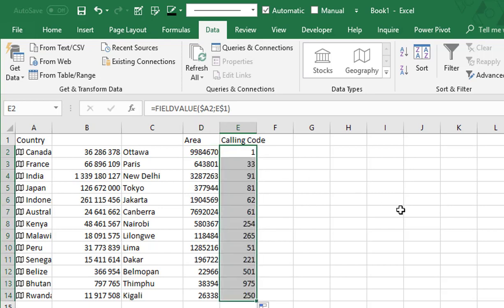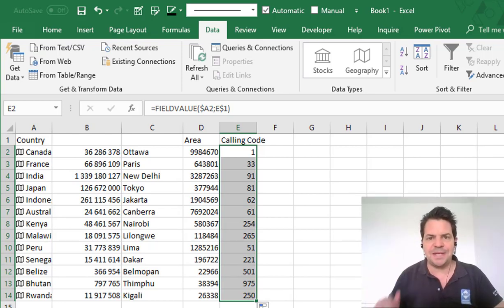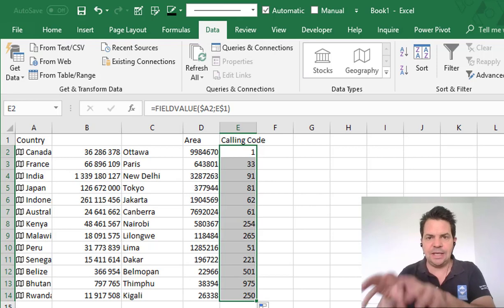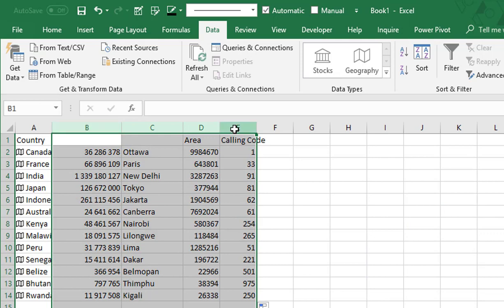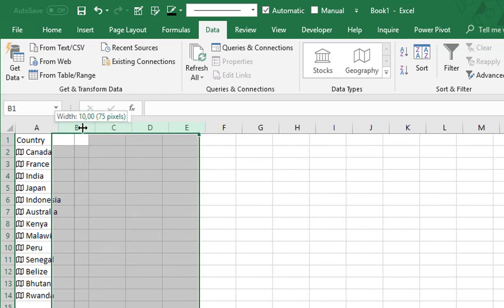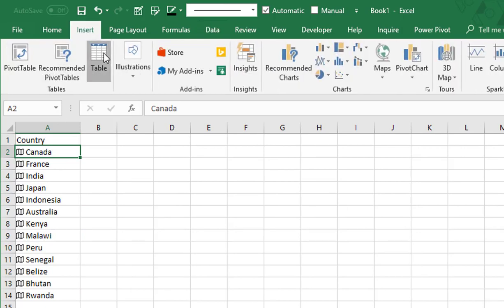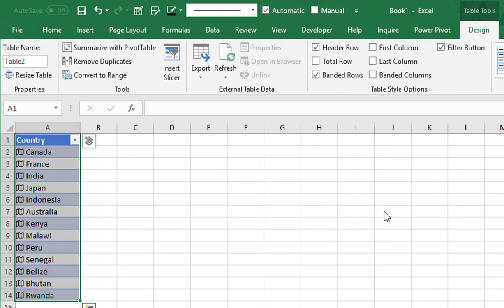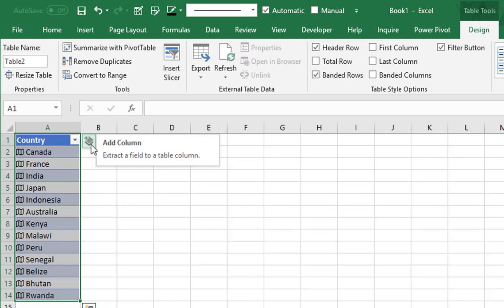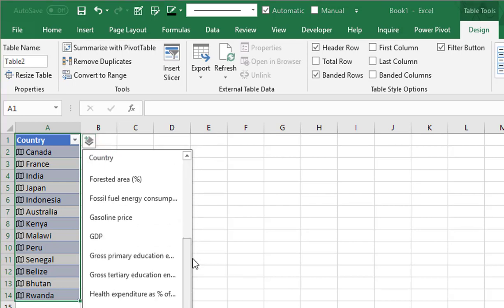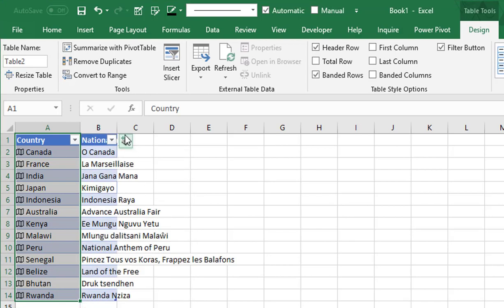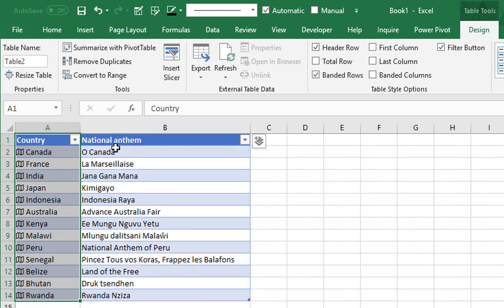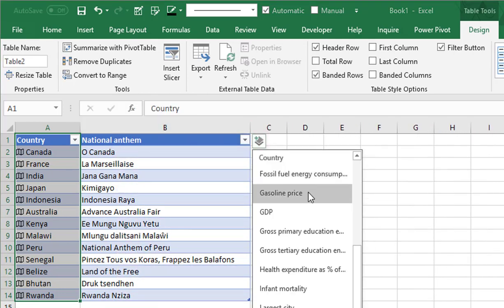But we can do something even better than that — if we insert this data in a table, it's much better. So I delete my columns here, I still keep my countries, and I insert them in a table. Now look at this option — if I click here I have exactly the same list of options as when I press period. And not only do I get the information, but also my header is automatically named with the option I selected.